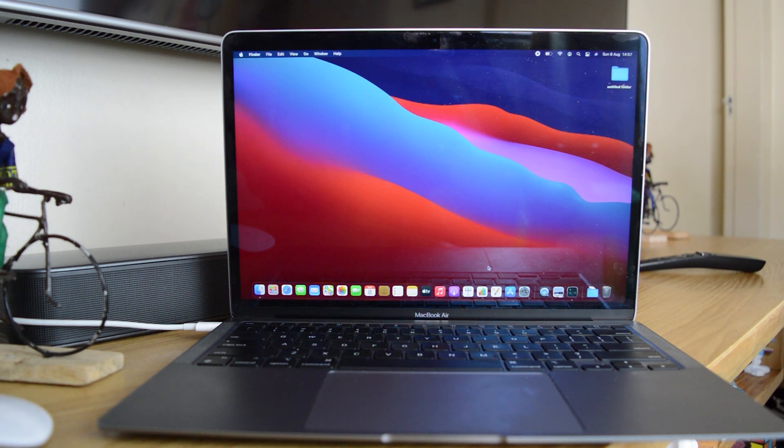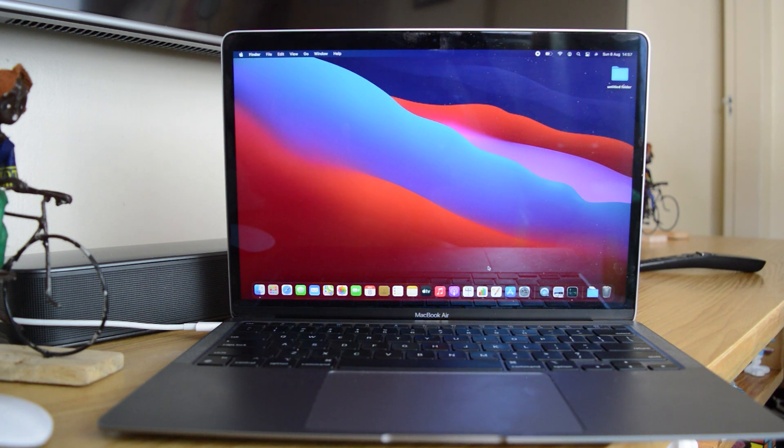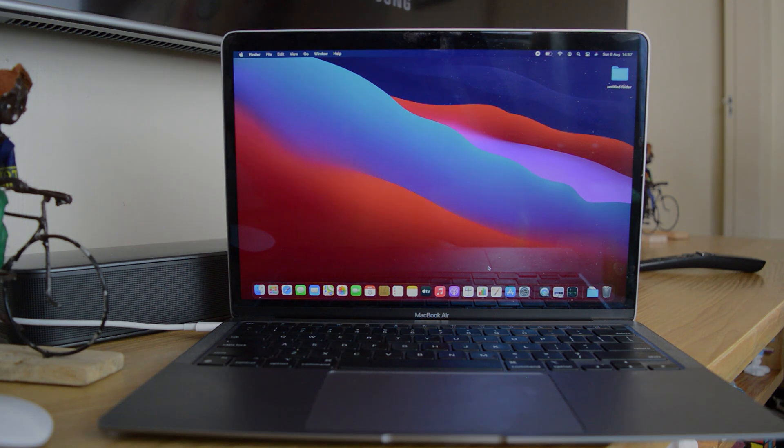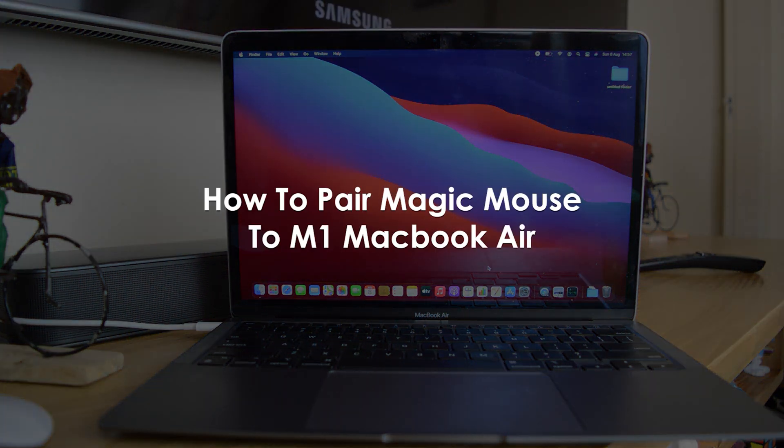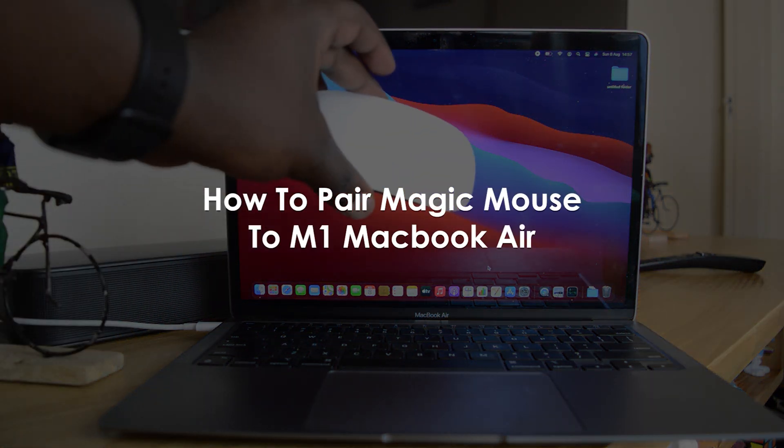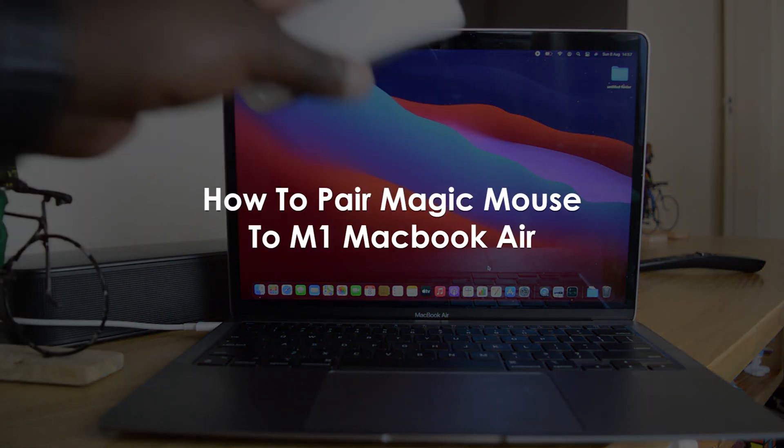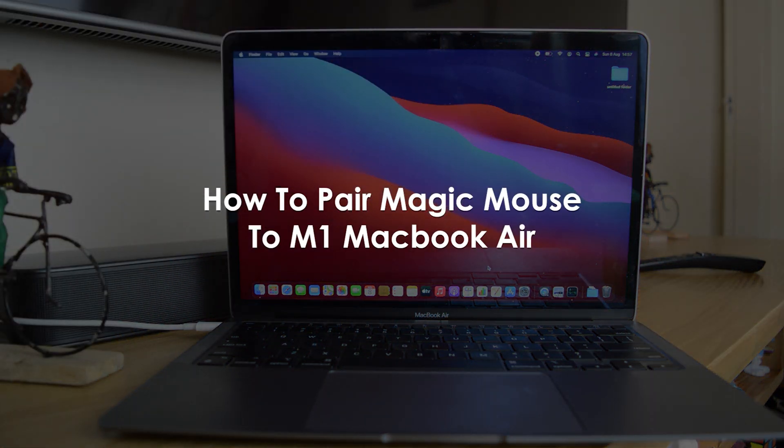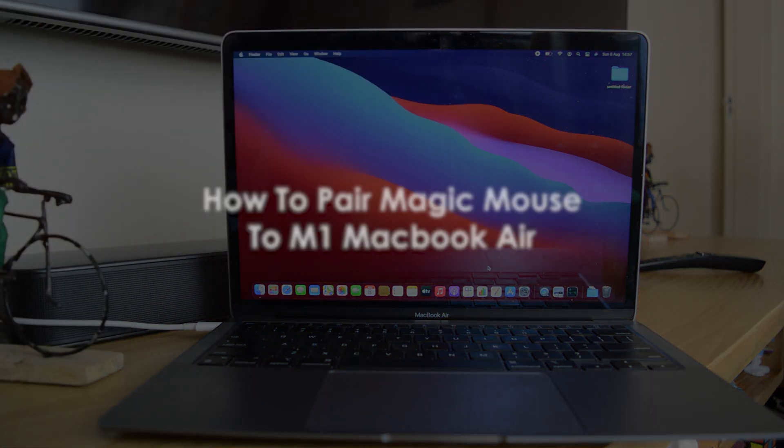What's up guys and welcome to Appredications Daily Tech Tips. In today's tech tip, you're learning how to pair an Apple Magic Mouse to your M1 MacBook Air.